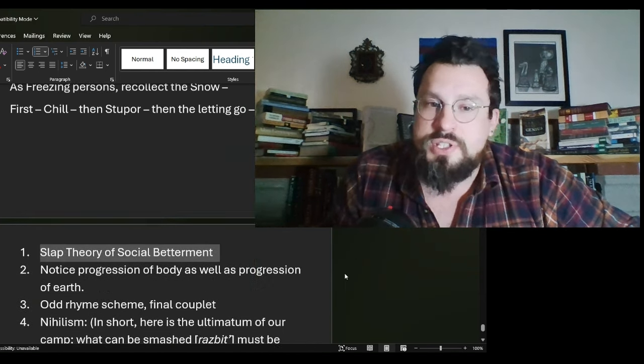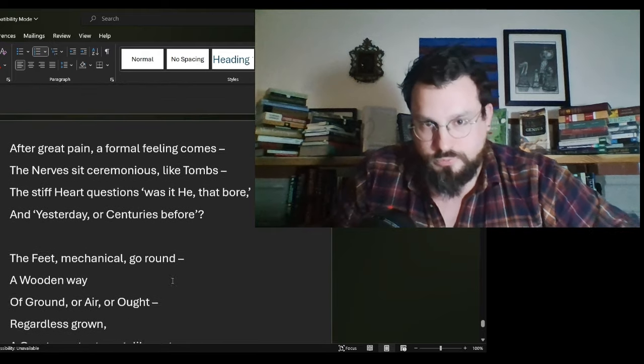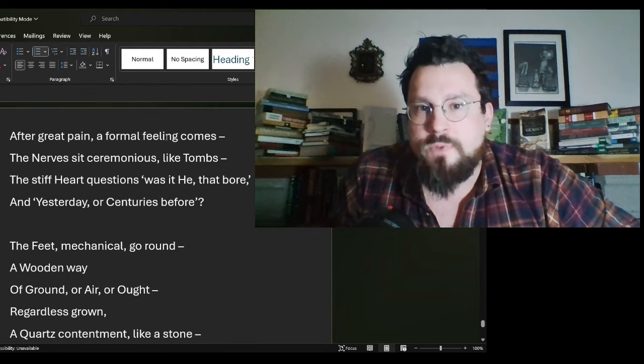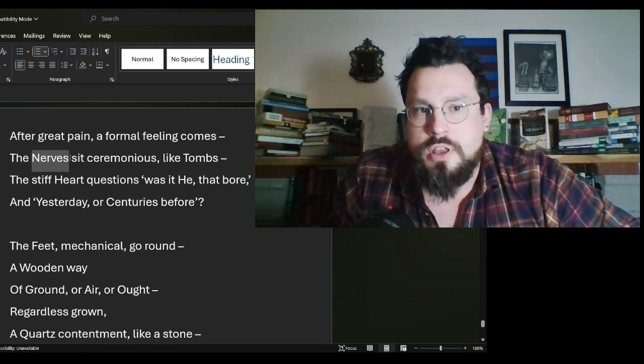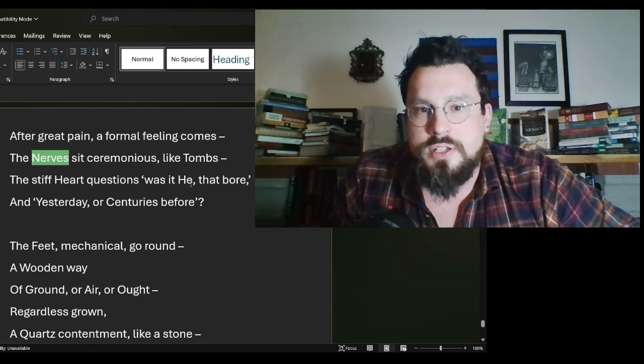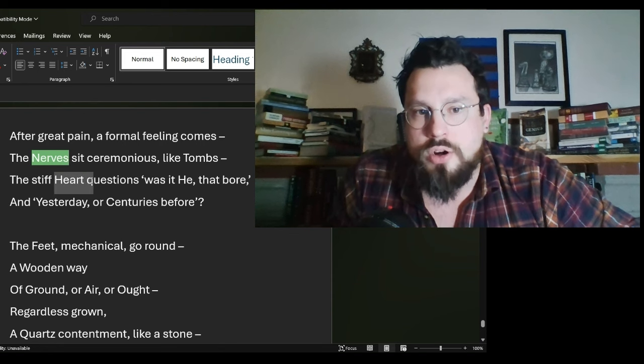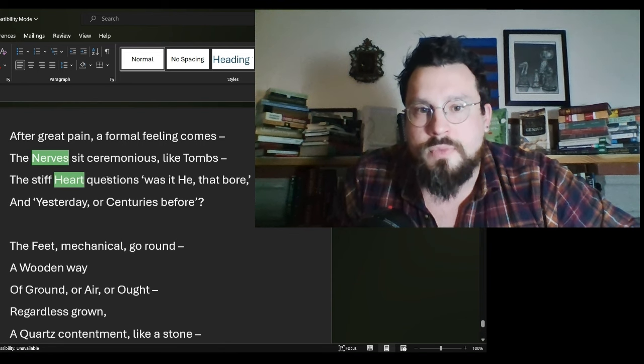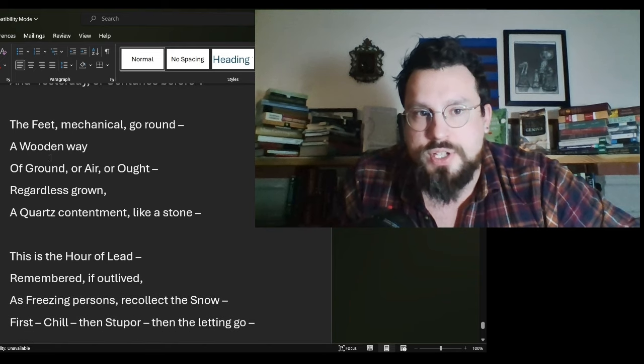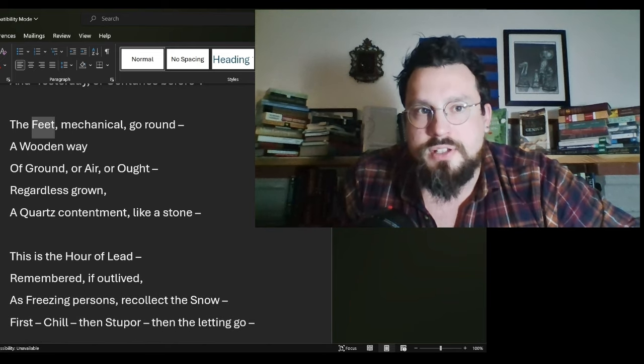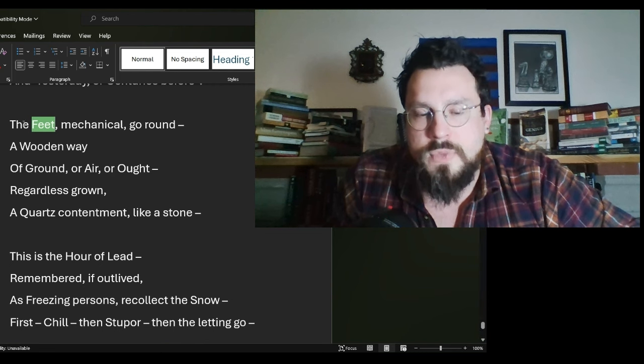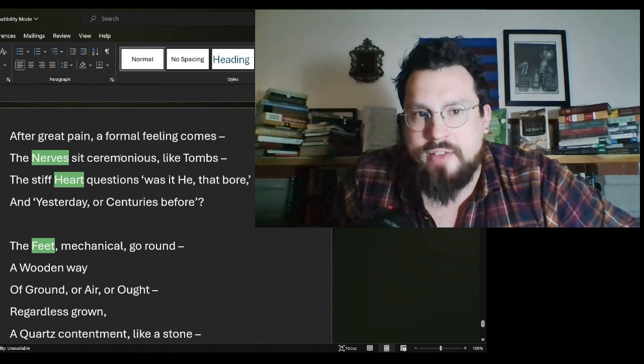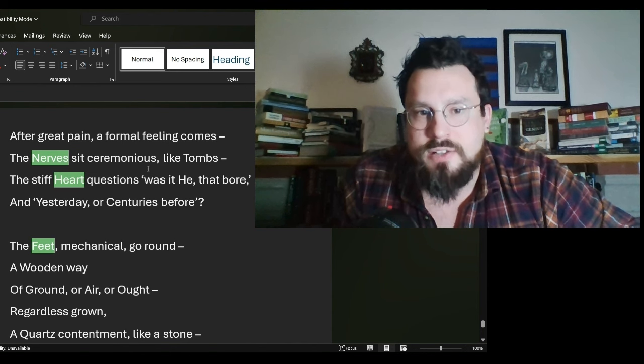That is my own personal grandstand for this poem. We will move forward. Notice the progression here. After great pain, a formal feeling comes. The nerves sit ceremonious like tombs. The heart questions. Was it he that bore and yesterday or a century before the feet. So on body, we have nerves, heart and feet.